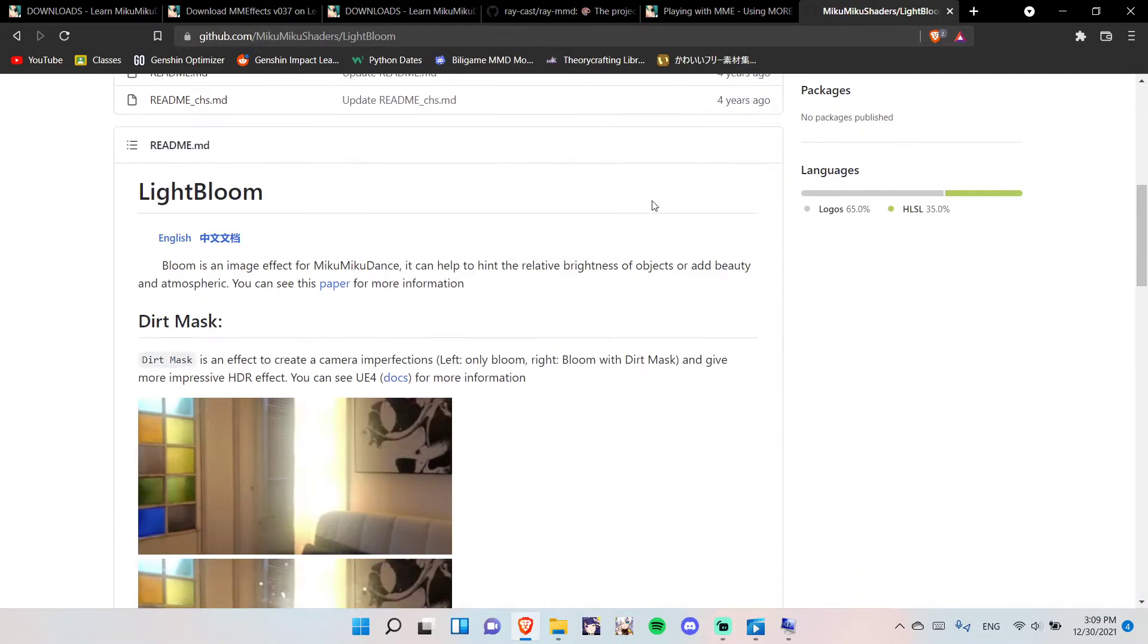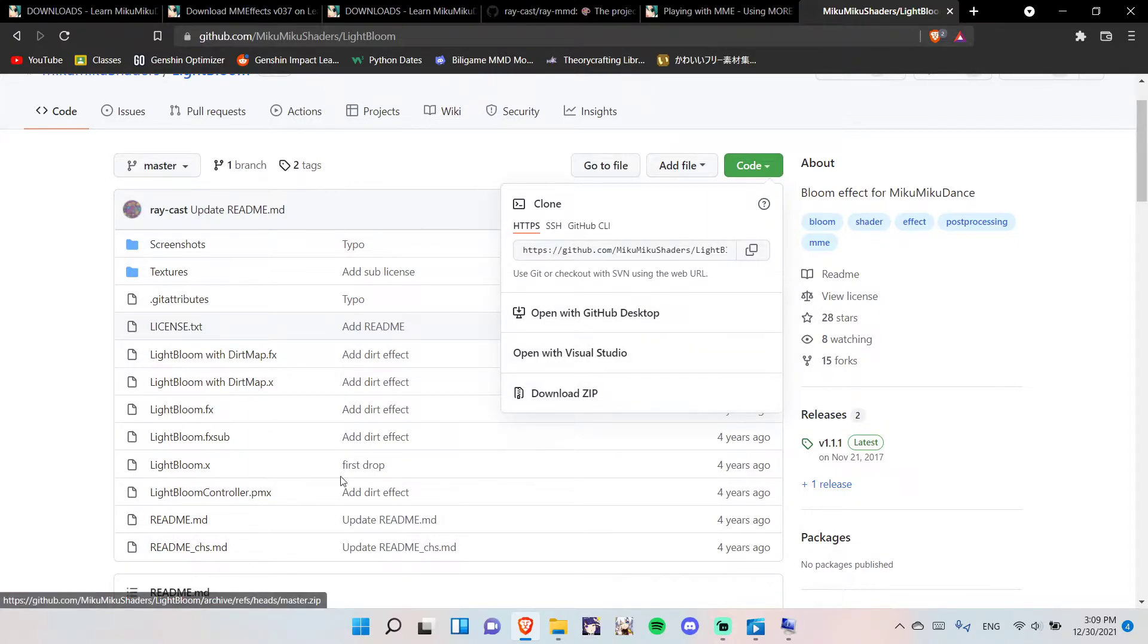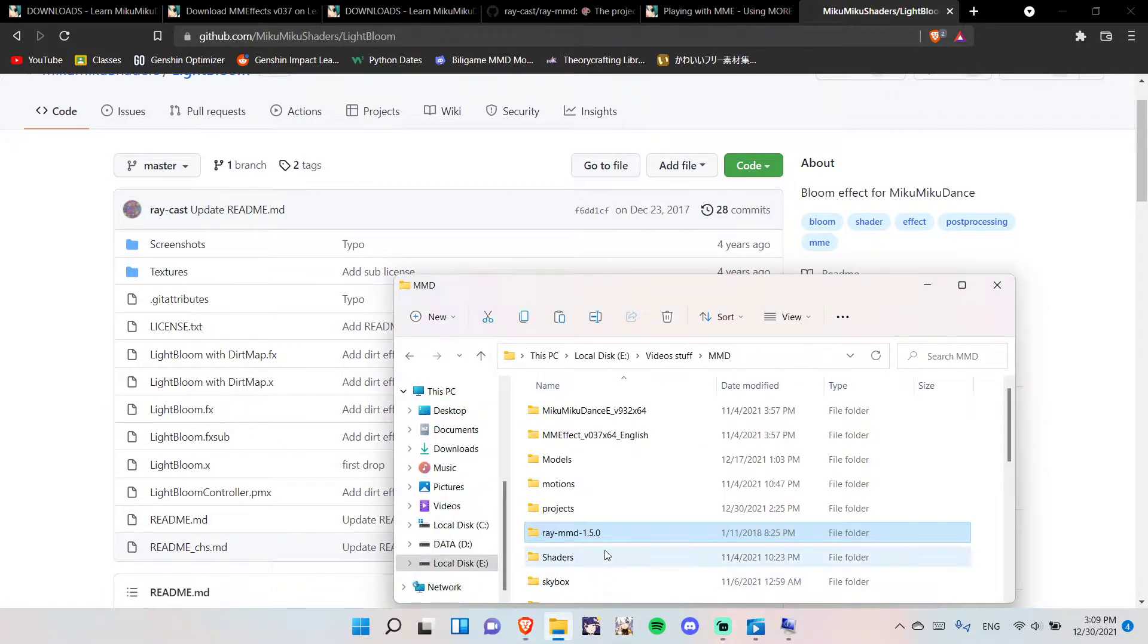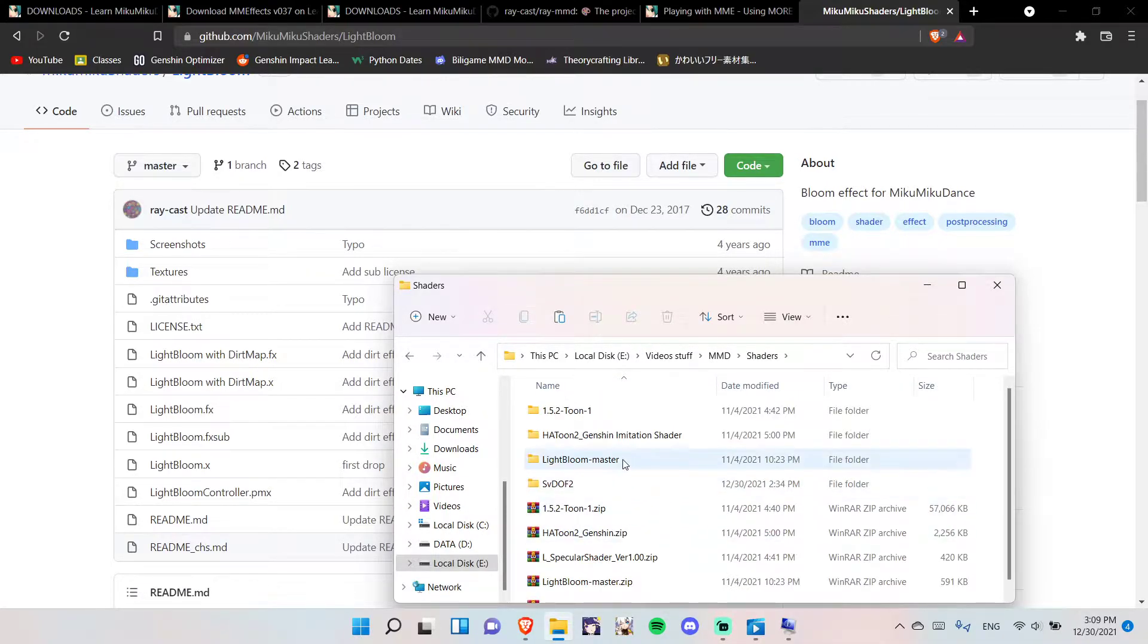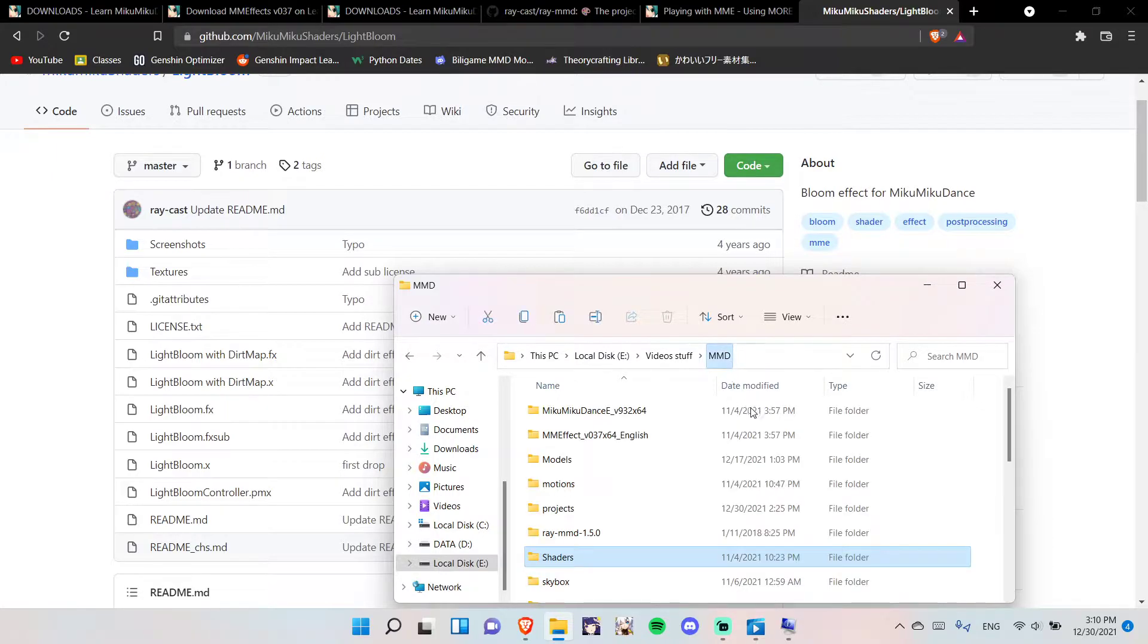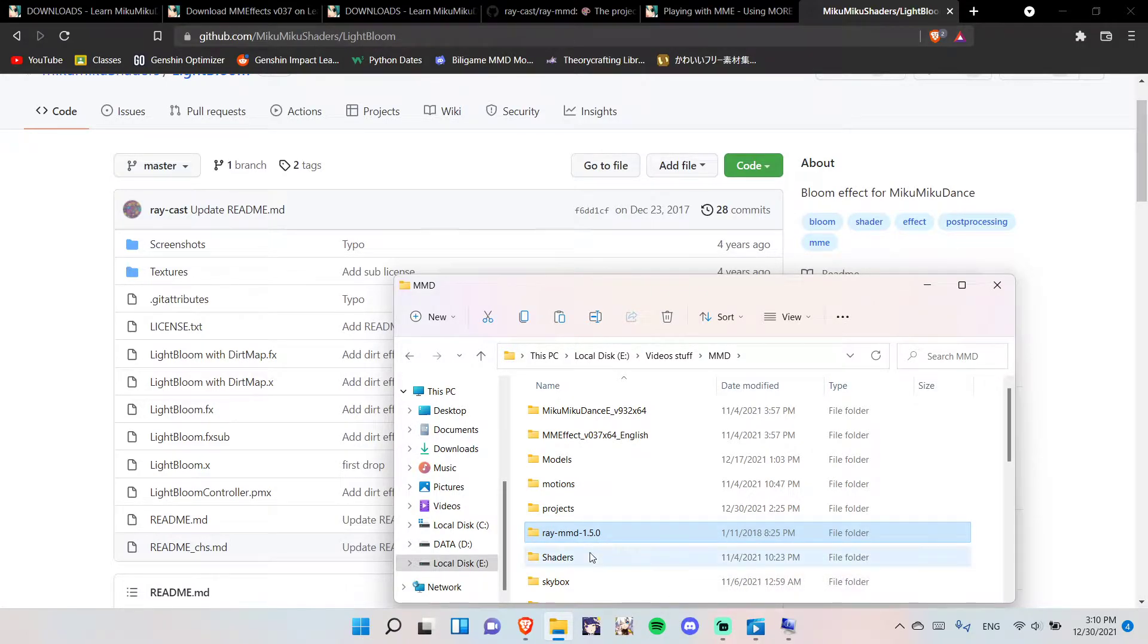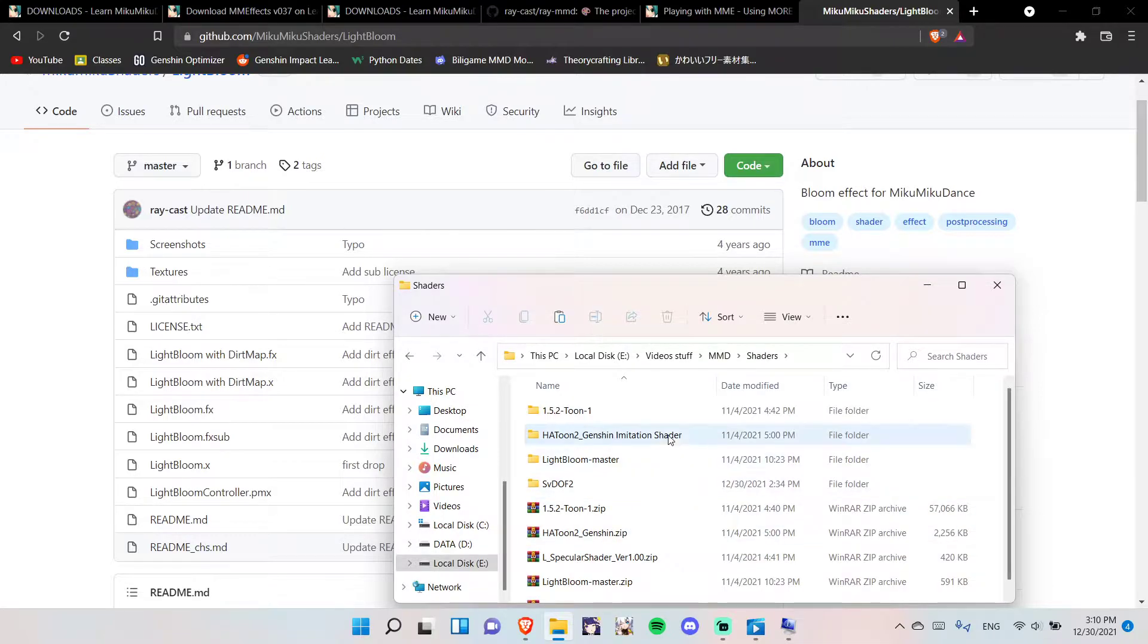And, download the Lightbloom, click on Code, and download ZIP, right here. Then, extract all the files, and then you'll see these files. My Lightbloom and SVDOF will be in the Shaders folder. Just download the files. RayMMD, you'll just want to place it anywhere, just place it all in the same folder, but I'm just trying to make it organized, so it will be right here.